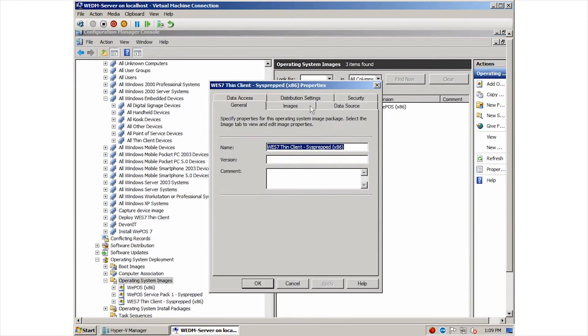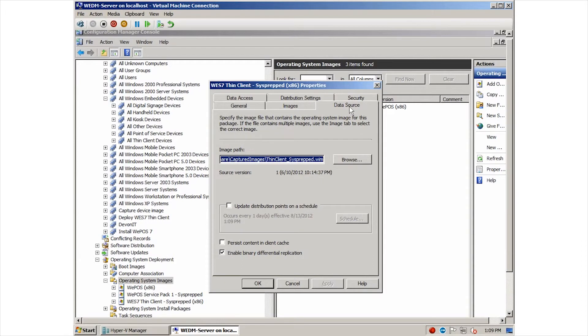On this tab, we can see the information about the image including the OS version, target architecture, language, and more. Here we can see the WIM file that contains the OS image.